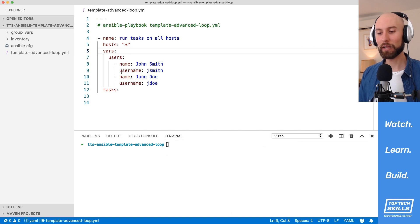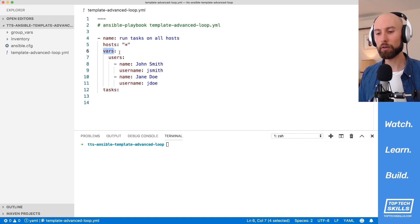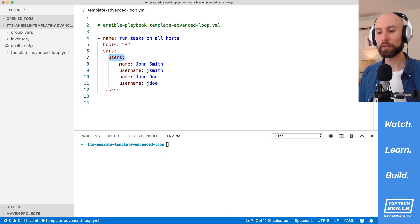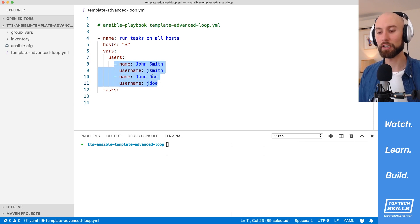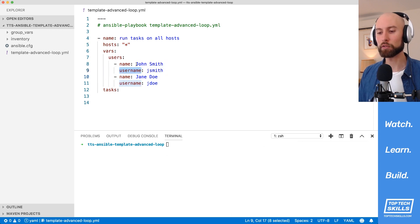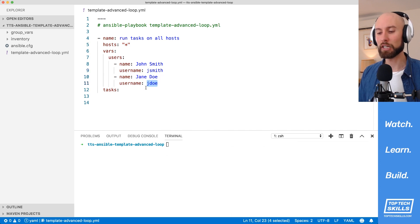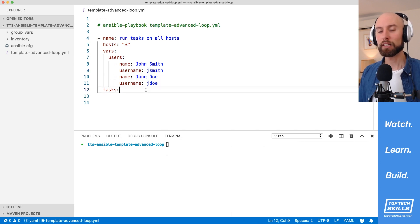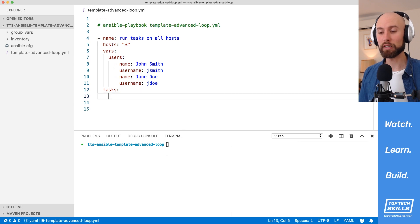I've created a playbook here with a vars area set on one of the plays, and a users variable inside. The users variable is a list of users for which we'd like to create a .gitconfig. In each item in the list, I've got a name and a username. The first one is John Smith with a username of jsmith. The second one has a name of Jane Doe and a username of jdoe. These users won't exist on our systems by default,